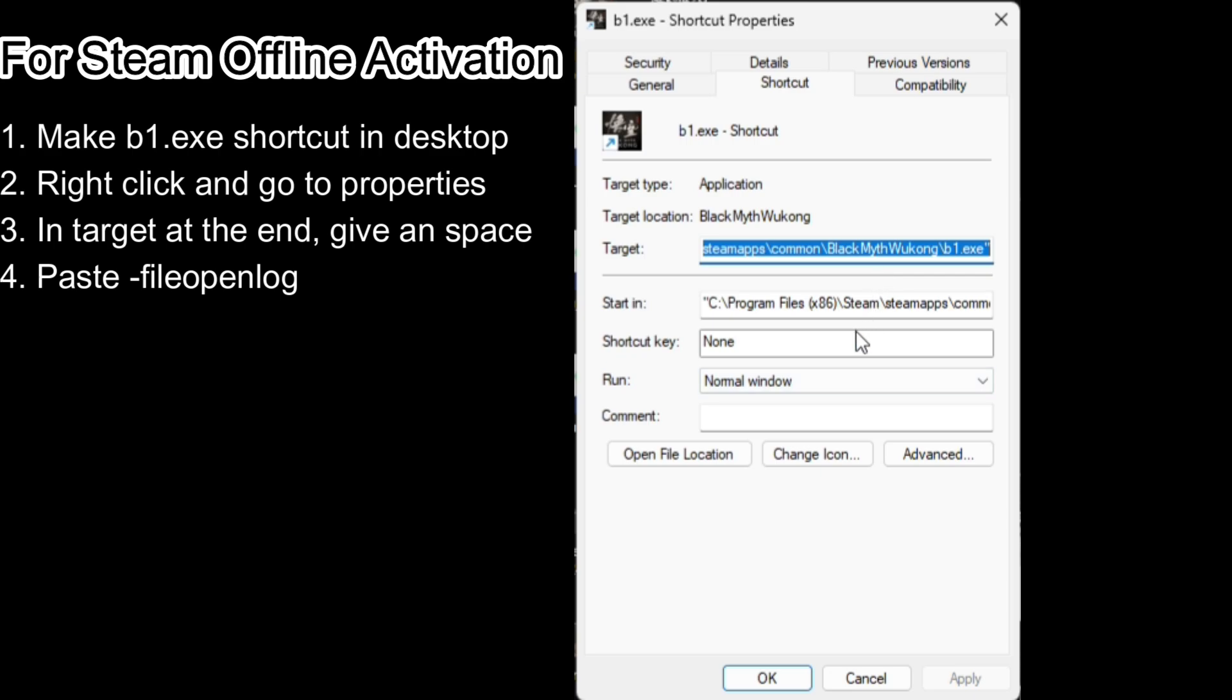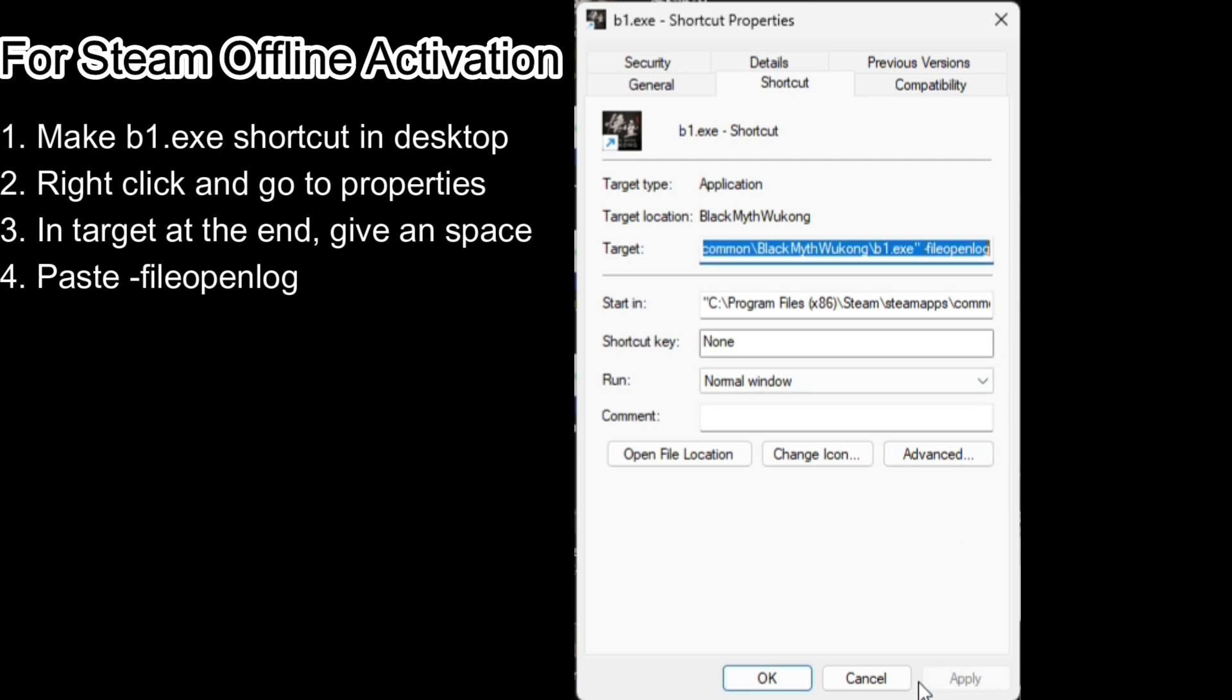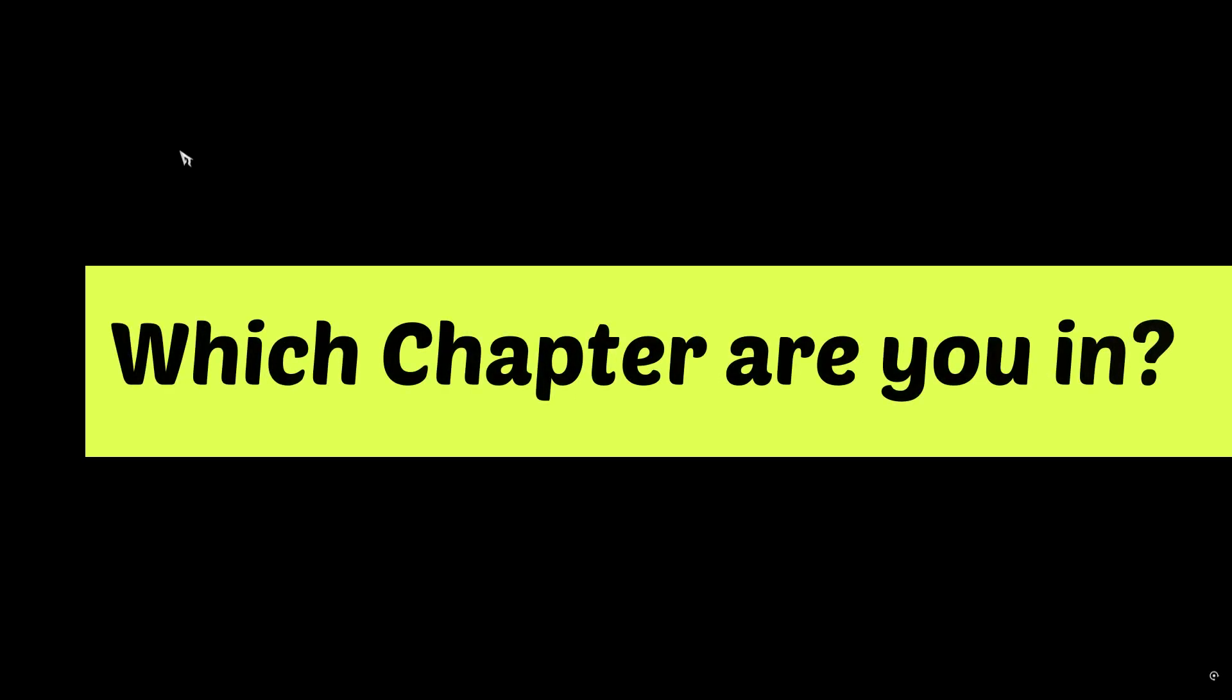For offline activation, create a shortcut on your desktop, right-click, go to Properties, and paste the command in the Target field. Once that's done, open the game and let it load.